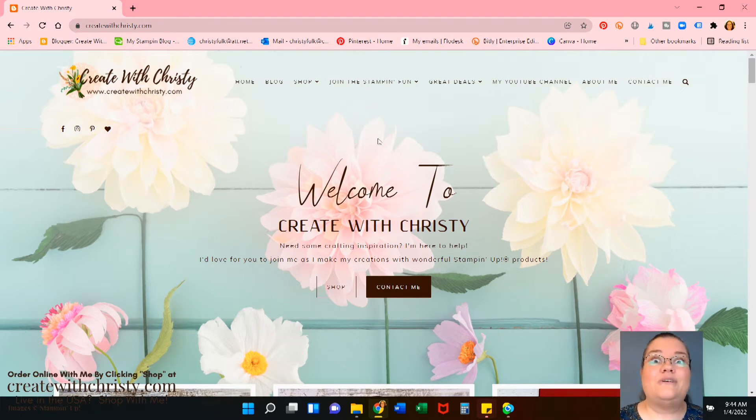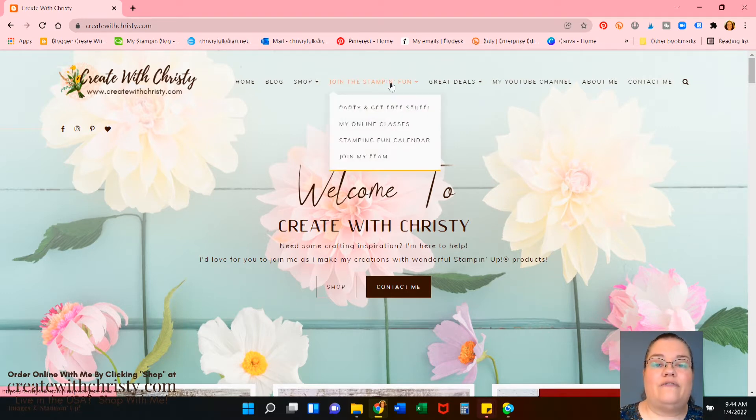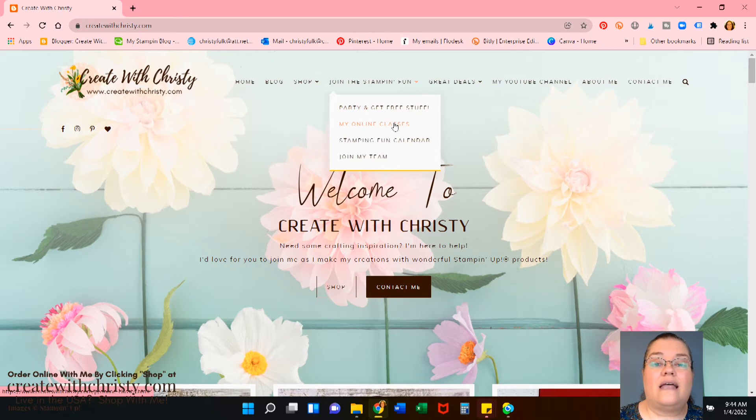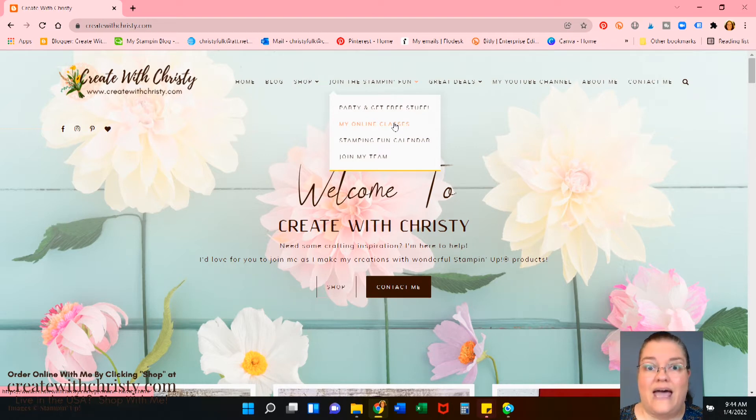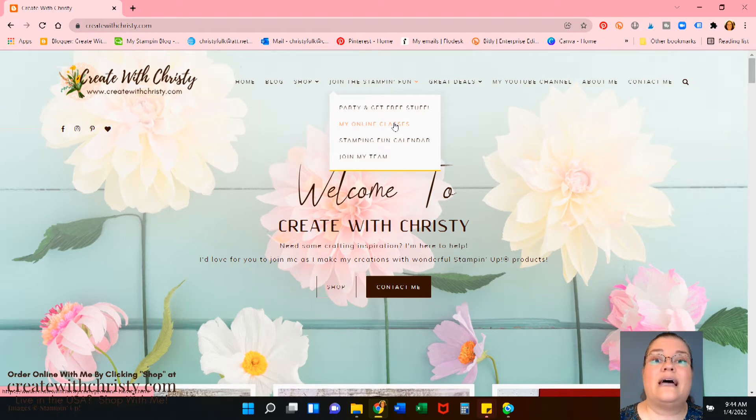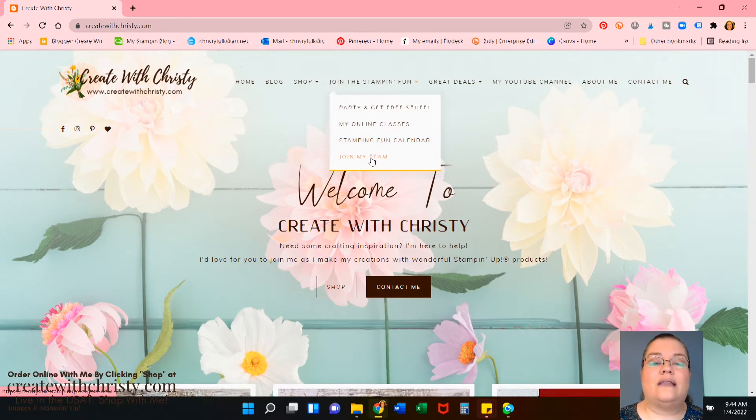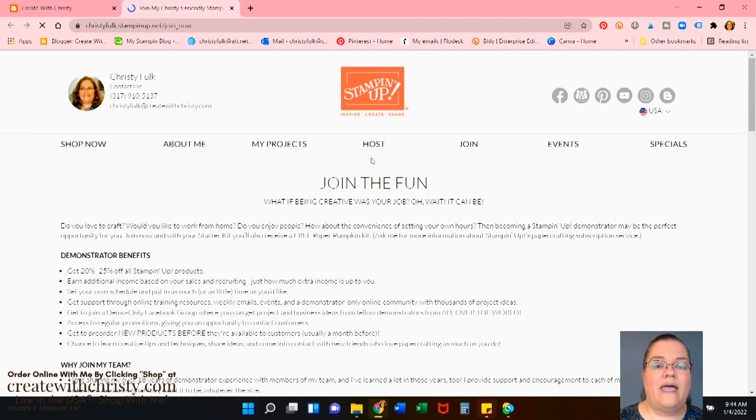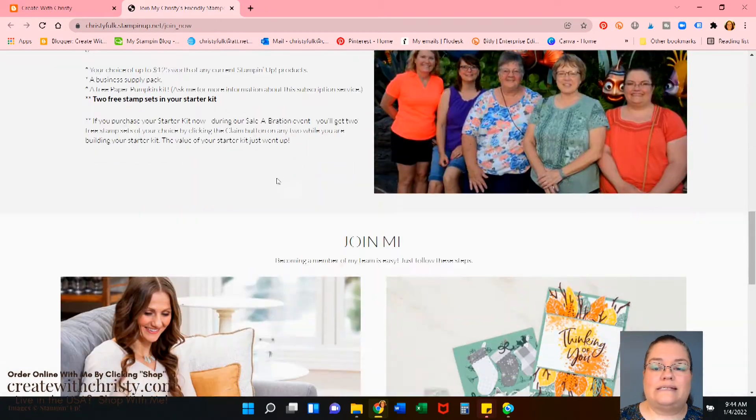Okay, now let me show you how you can sign up in my group. I'm on my website, www.createwithchristie.com. And look at this Join the Stamping Fund. We've got Party and Get Free Stuff, so that's hosting a workshop. My online classes, you don't want to miss that. When you join my team, you get all of the videos from my online classes for free. Absolutely free. So you get all my online class videos for free, plus the PDF that I have with those online classes. Then we've got my Stamping Fund calendar that just shows my live events. And then Join my team. So click on Join my team. And you will find out everything you need to know about joining my team.